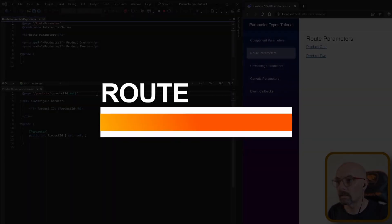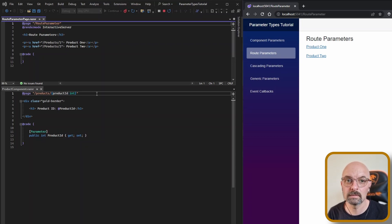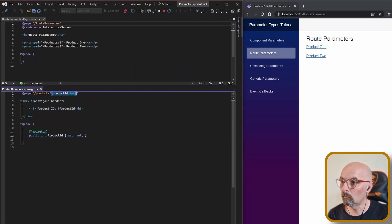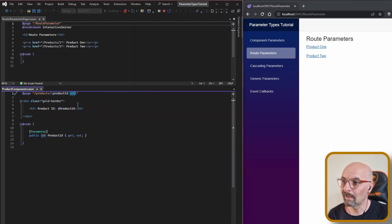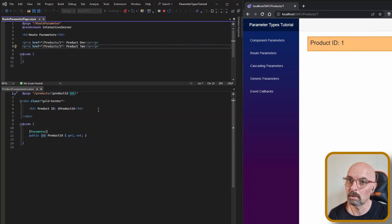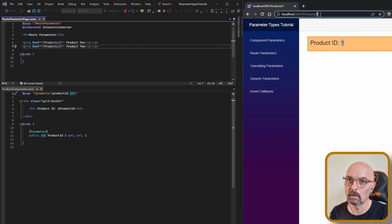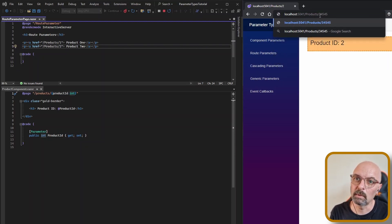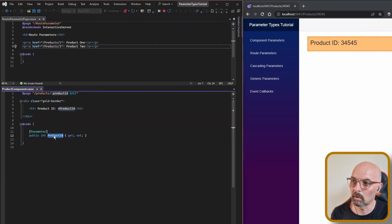Route parameters are largely just an extension of standard component parameters. The only difference is that you can pass arguments through the URL instead of defining them directly in the parent. Here we've declared a product ID, and in the page's routing directive we declare the matching parameter name and its type. We can then pass values through the URL, and changing the URL value changes what gets passed into the product ID parameter.